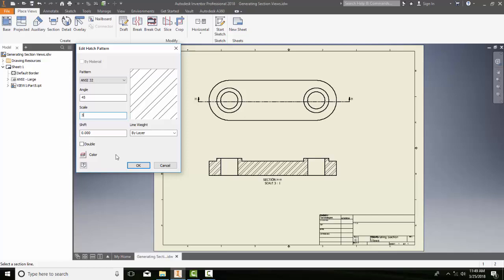I can scale it up and down so the pattern looks appropriate. The shift is used to offset the hatch pattern from its location by a certain distance. This will avoid confusion with other hatch patterns that are adjacent to it.